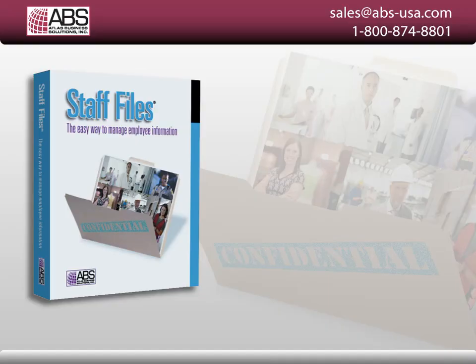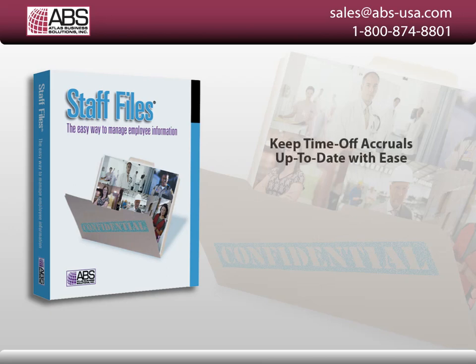Staff Files is the easiest way to manage employee information. Our simple and affordable HR software will save you time and keep your employees' time off accruals up to date with ease.